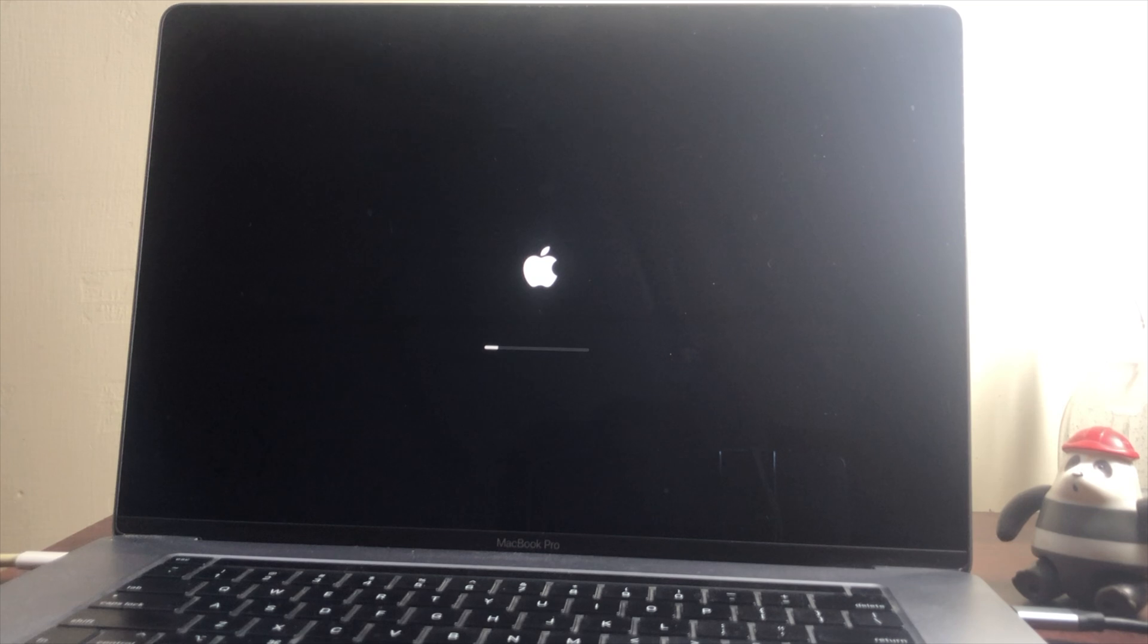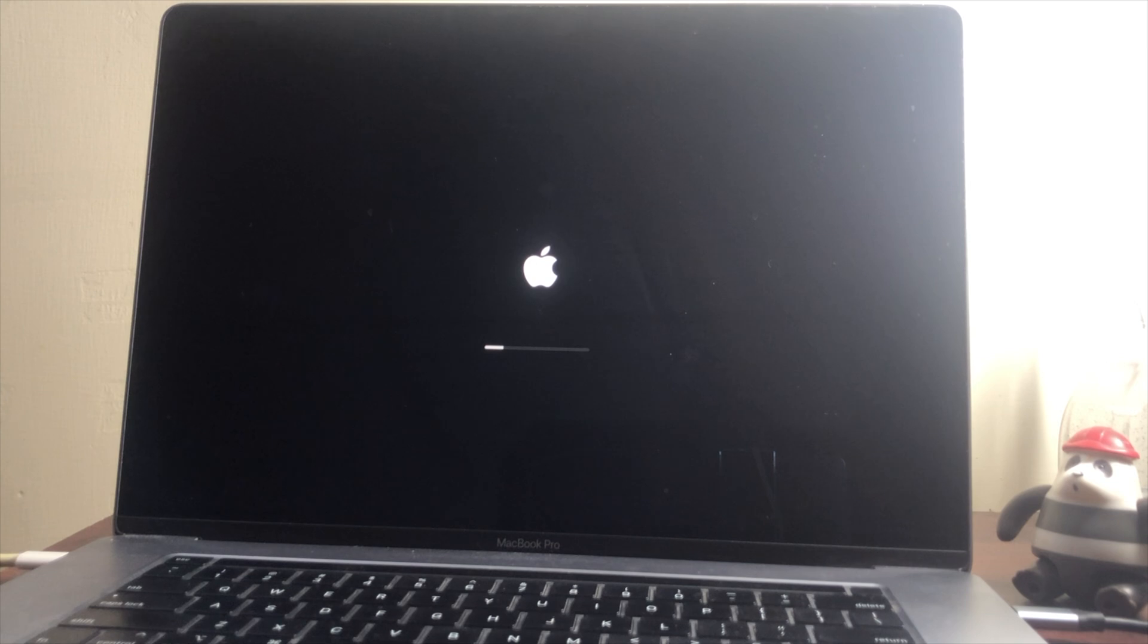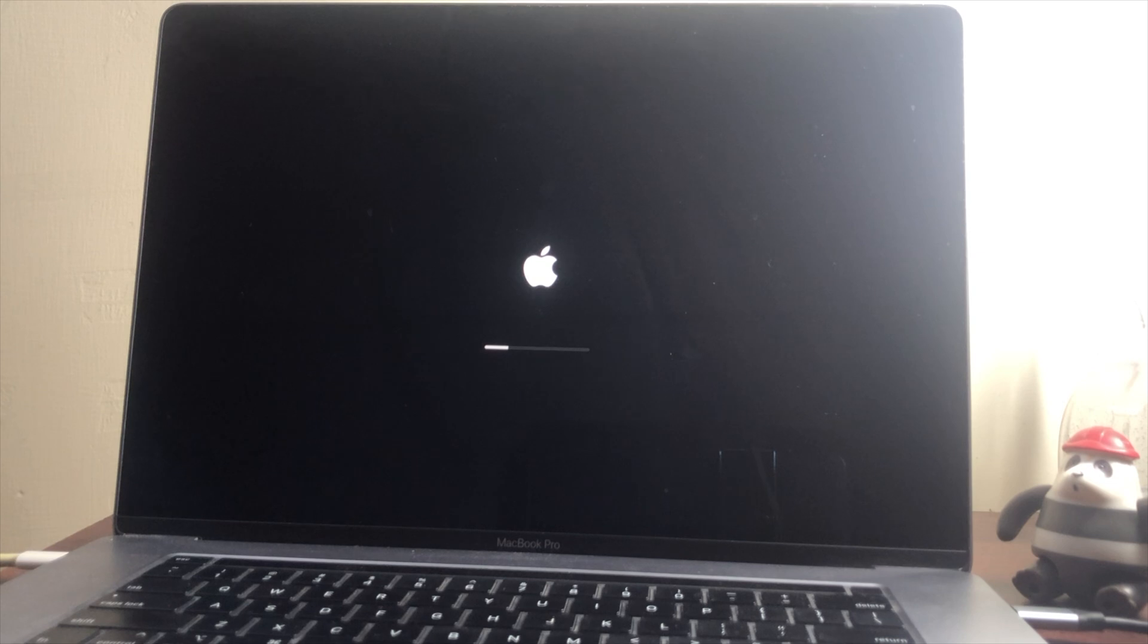After creating the bootable USB, to boot your Mac to the Startup Manager for booting your Mac Intel-based Mac, press and hold Option or Alt key during startup.